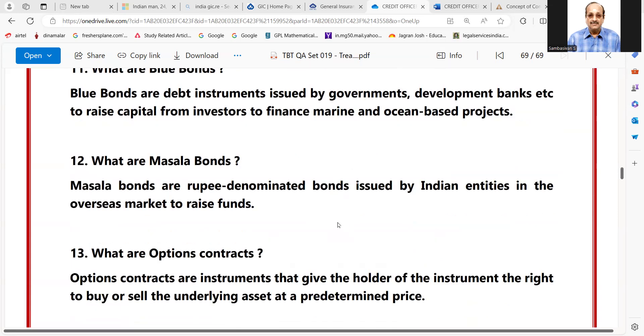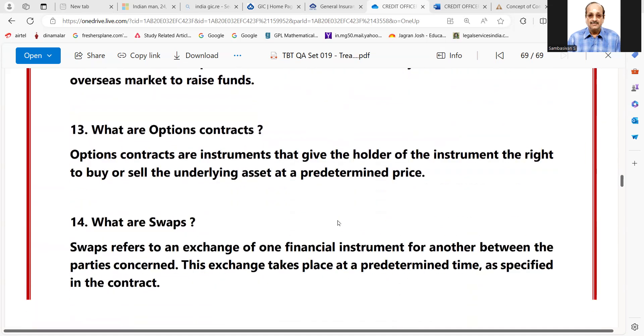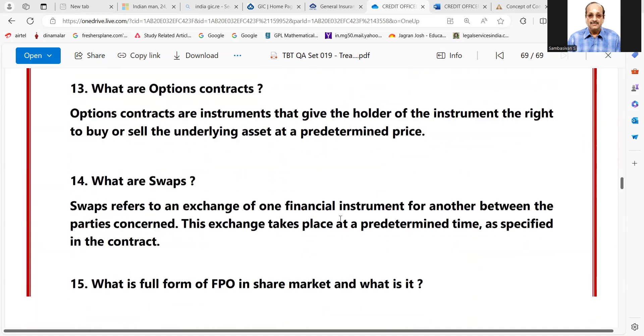What are Masala Bonds? They are rupee-denominated bonds issued by Indian entities in the overseas market to raise funds.